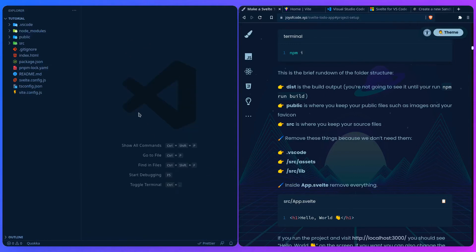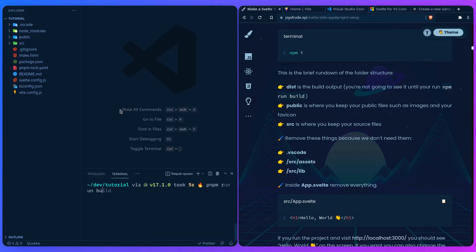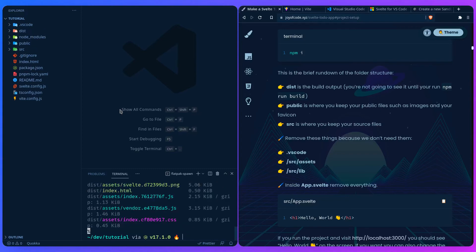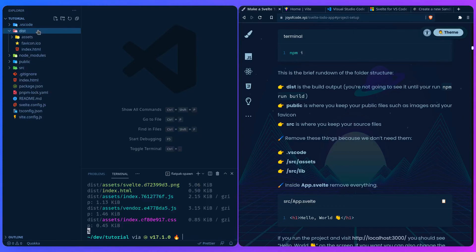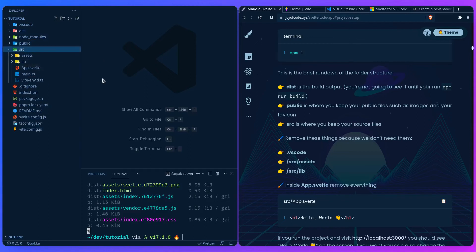You can open your terminal with Ctrl+backtick or go into the View menu and open the terminal from there. So here's a brief rundown of the folder structure. If you run pnpm run build it will build the project — the dist folder only appears when you run the build. The public folder is where you keep your images and favicon; it will be exposed to your application when you host it. The src folder is where your app logic, styles, and so on reside.